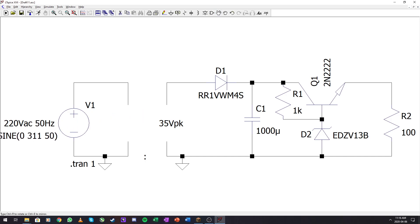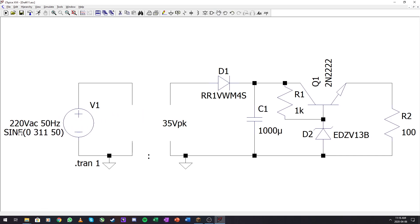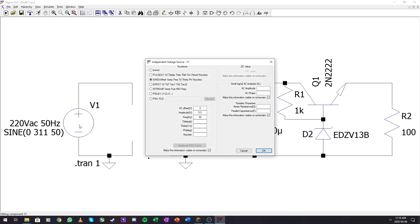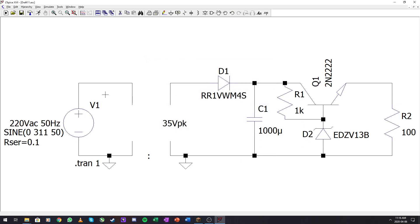That is the first thing that you need to do: set up this power supply correctly. Second thing to do is the simulation will not run if you don't include a series resistance for your supply. Go ahead and make this 0.1 ohms.